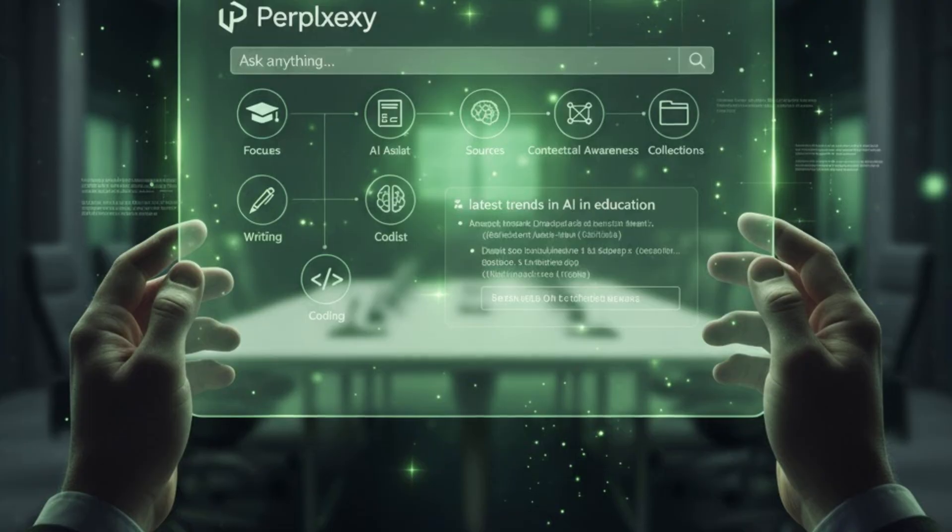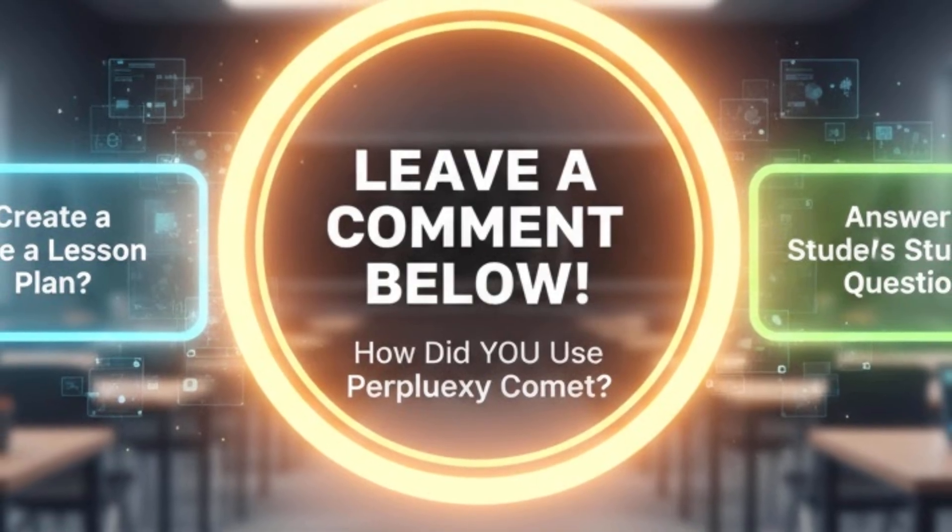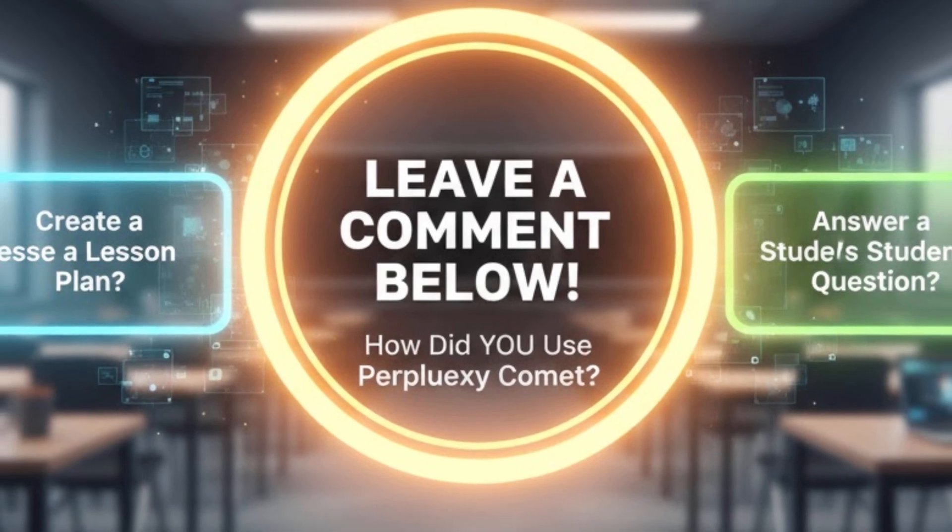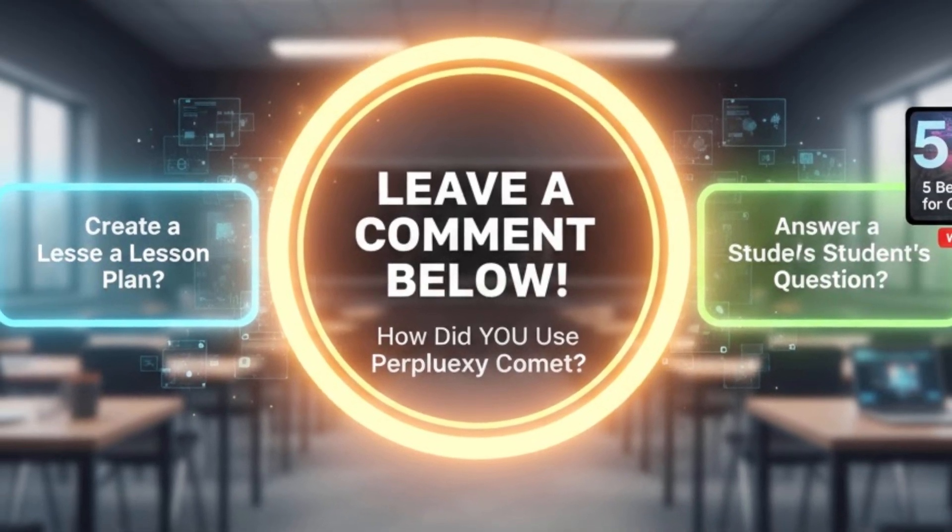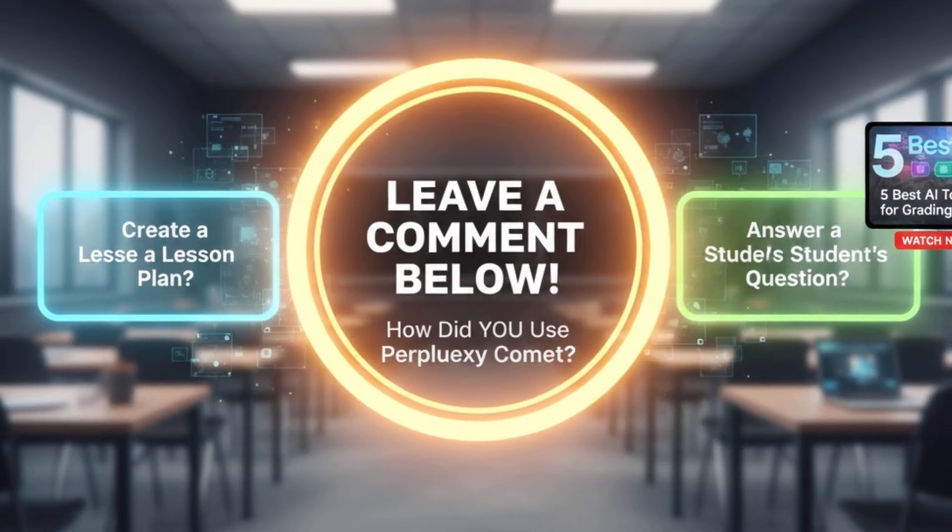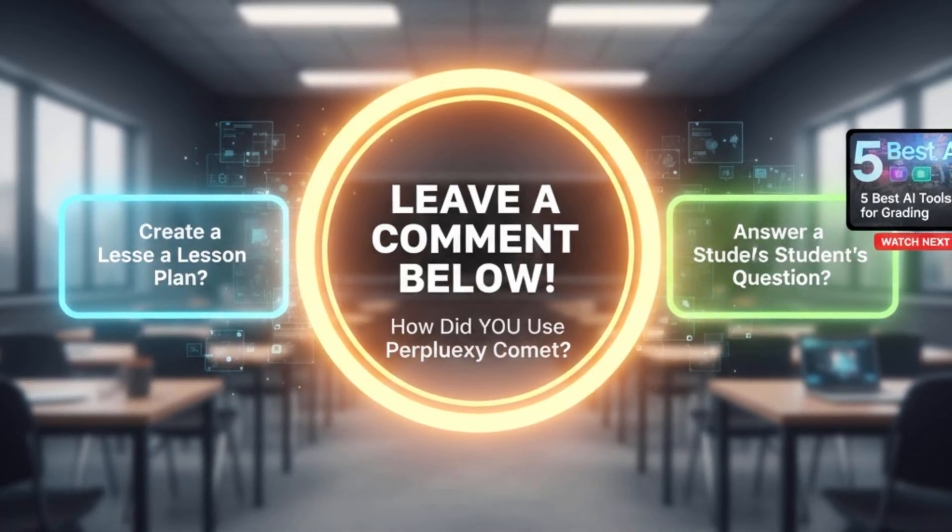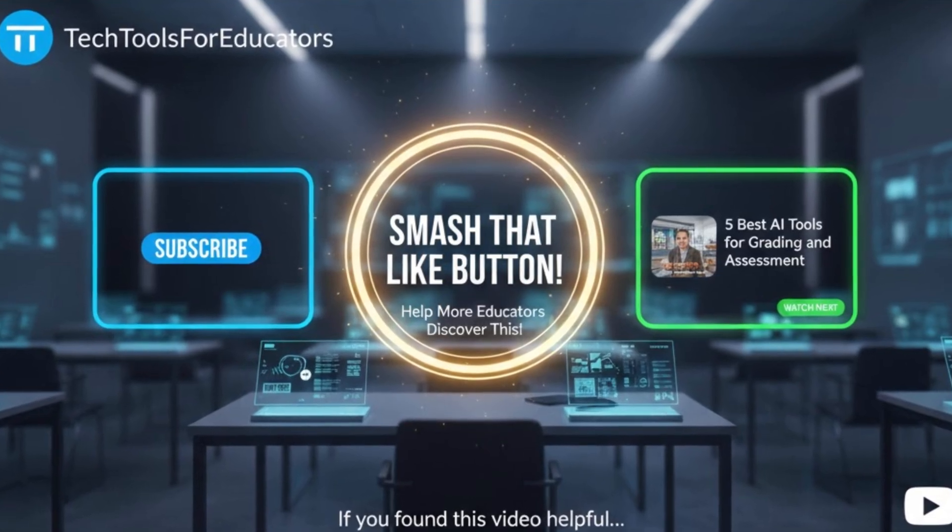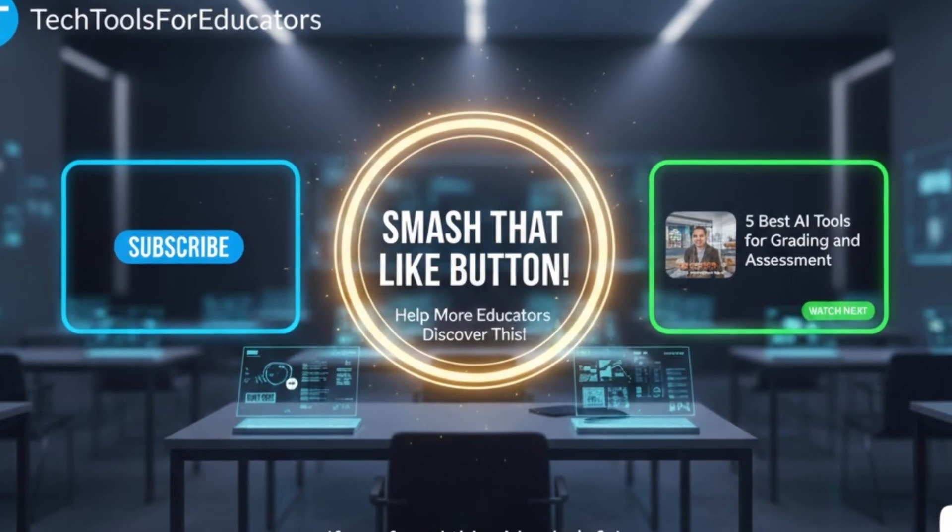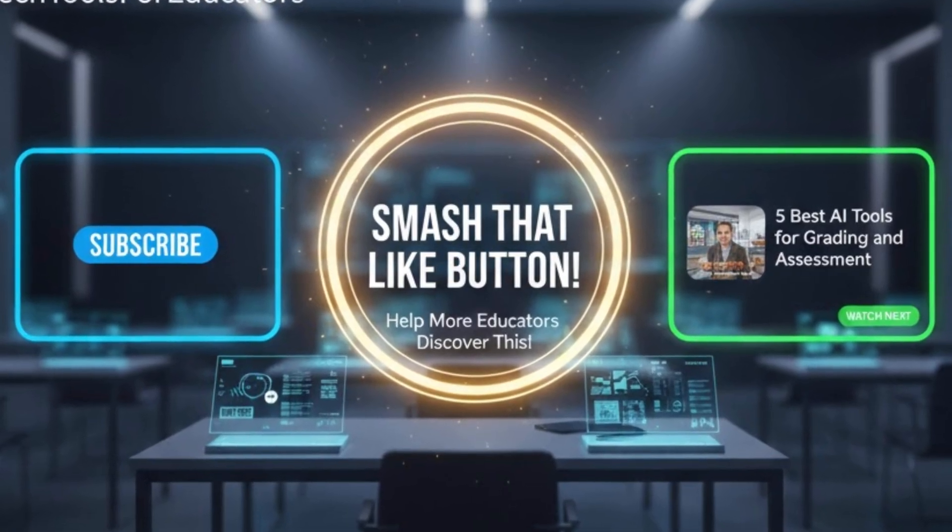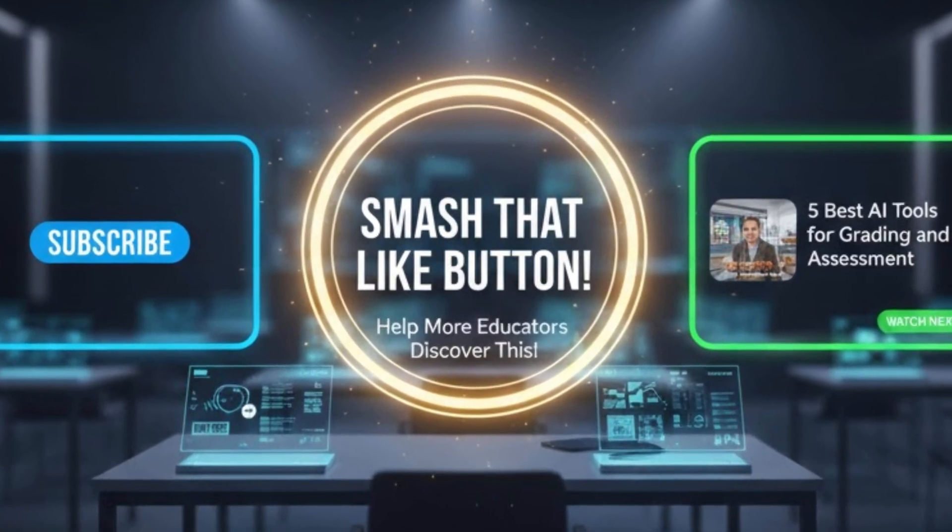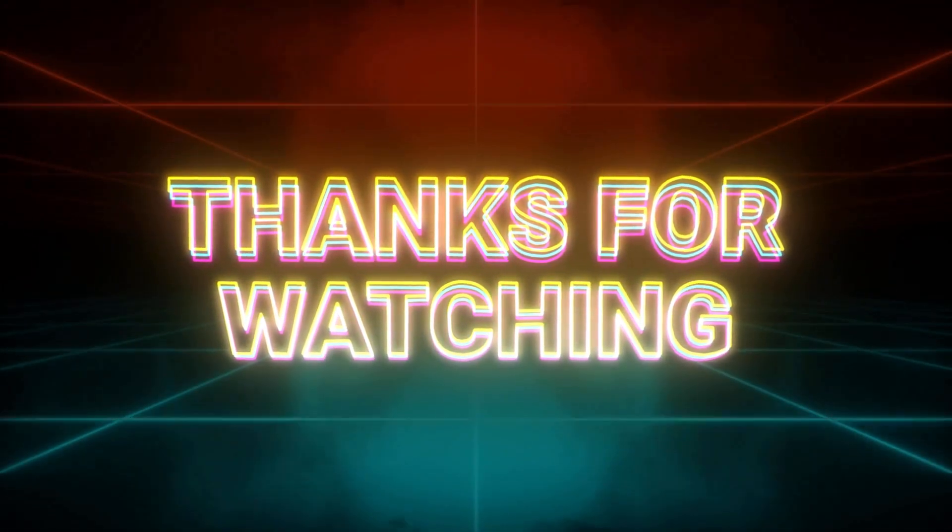Then, and this is the important part, come back and leave a comment below telling us how you used it. Did you create a lesson plan? Did it answer a student's question? Your ideas will inspire other teachers in our community. If you found this video helpful, do me a huge favor and smash that like button. It really helps more educators like you discover these amazing tools. Thanks for watching and I'll see you in the next video.